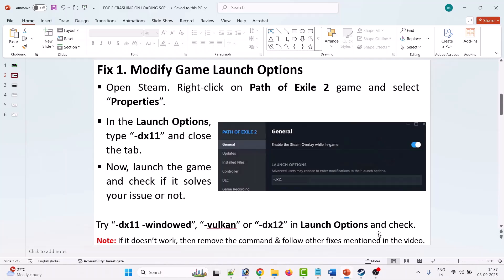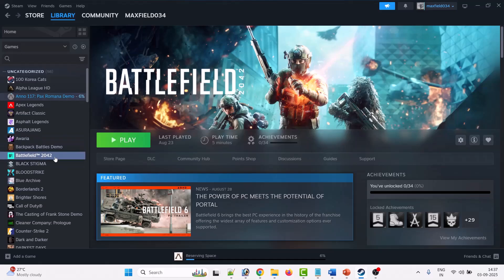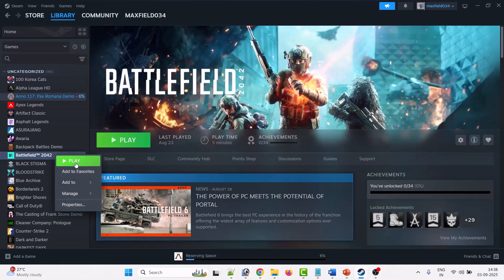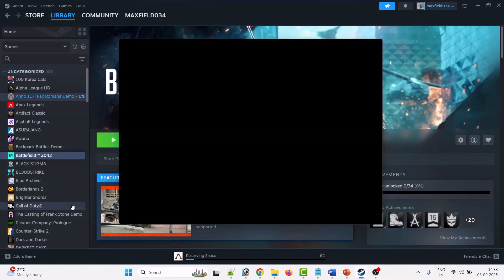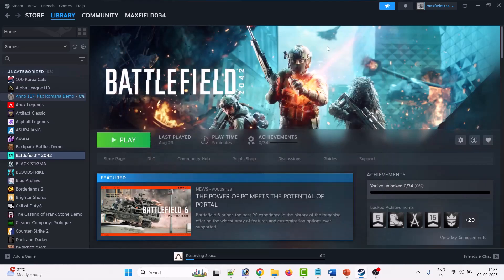To do so, open Steam, go to Library, then right-click on Path of Exile 2 and select Properties. I don't have the Path of Exile 2 game here, so I'm showing the example with another game. In the launch options field, type -dx11, then close it and launch Path of Exile 2 to check.